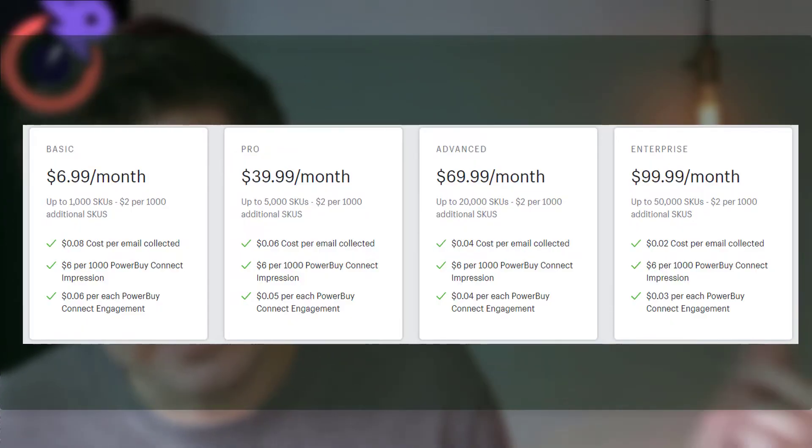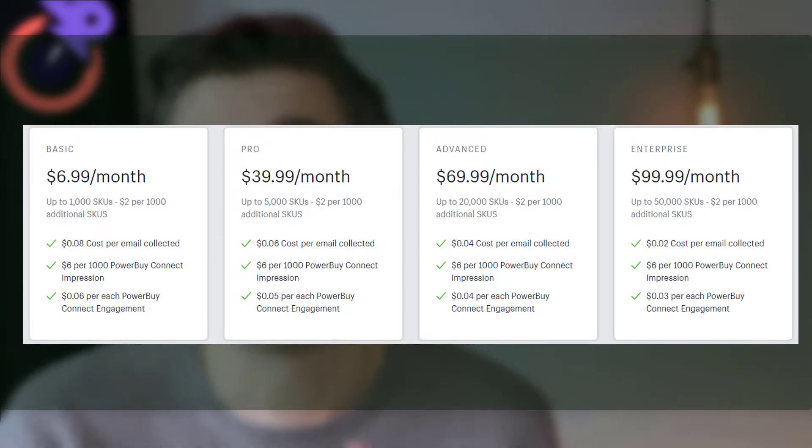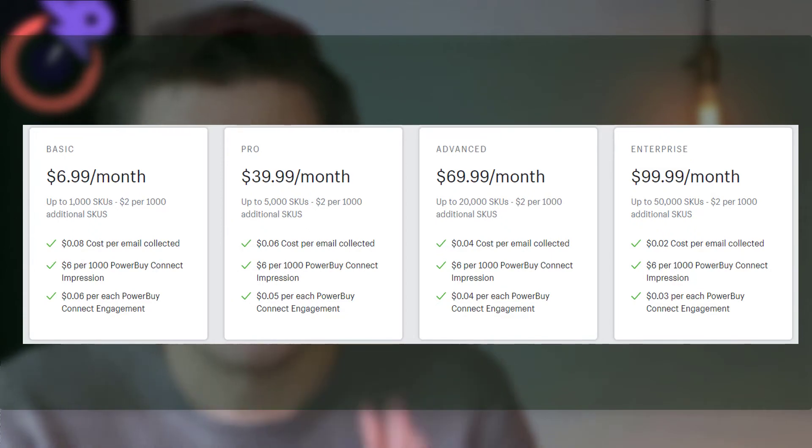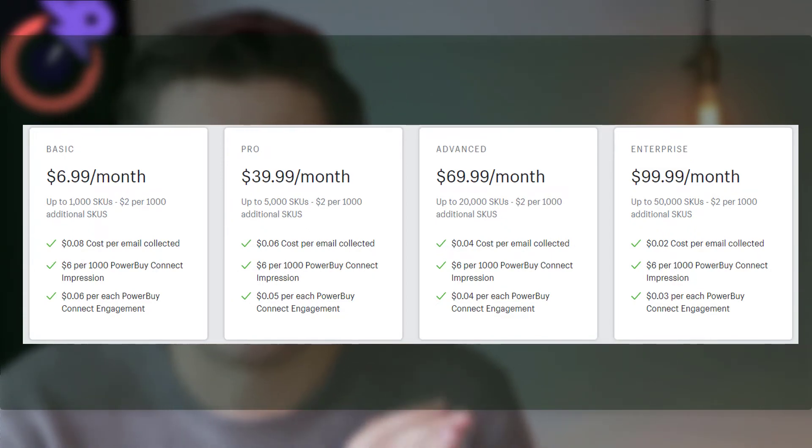What about pricing? Remember how I said this app makes more sense the more products you have? Well, their pricing kind of reflects that. It goes all the way from $7 to $100 a month. The $7 plan is up to 1000 SKUs — I'll put the definition of SKU right here so you know exactly what I mean. Since this app can also collect emails and users can interact with it, you'll pay a fixed fee of 6 cents per email collected, $6 per thousand Power by Connect impressions, and 6 cents per Power by Connect engagement. The concept is: the more SKUs you have, the higher the price goes, but the cost per engagement goes down.